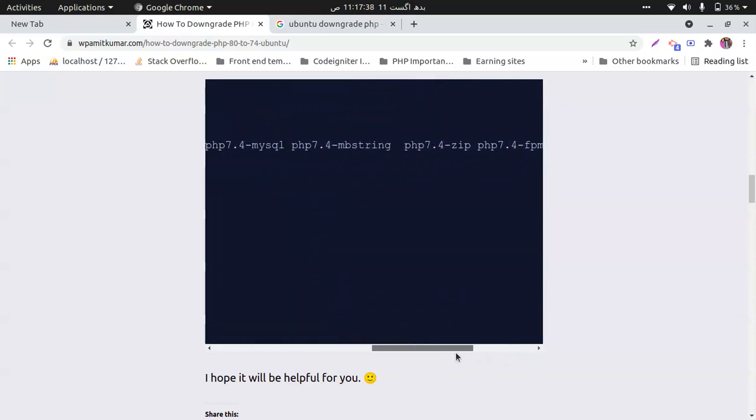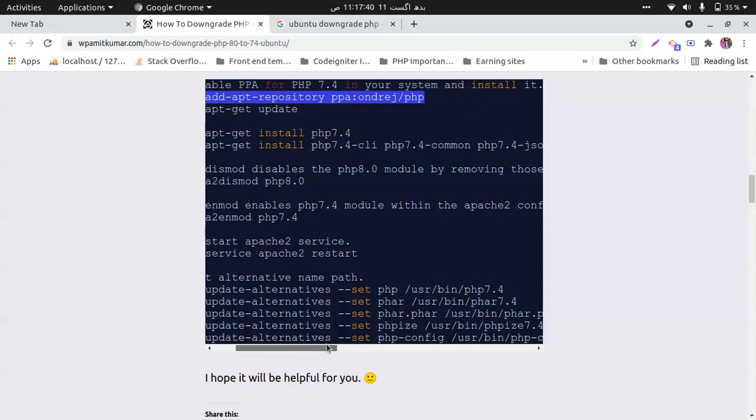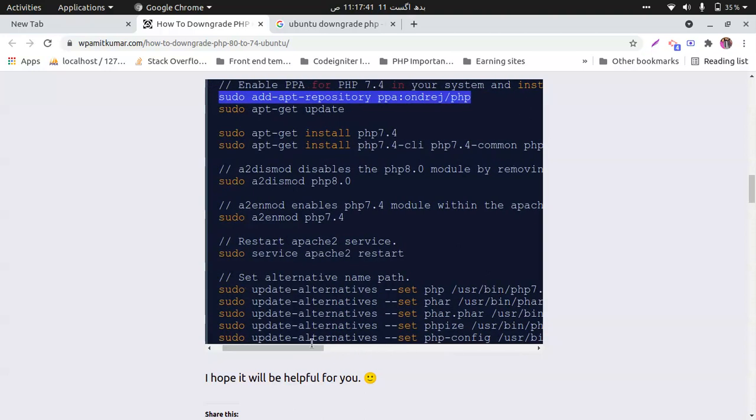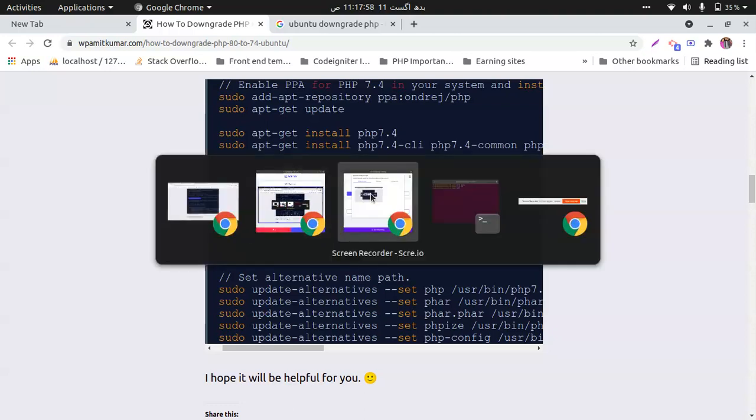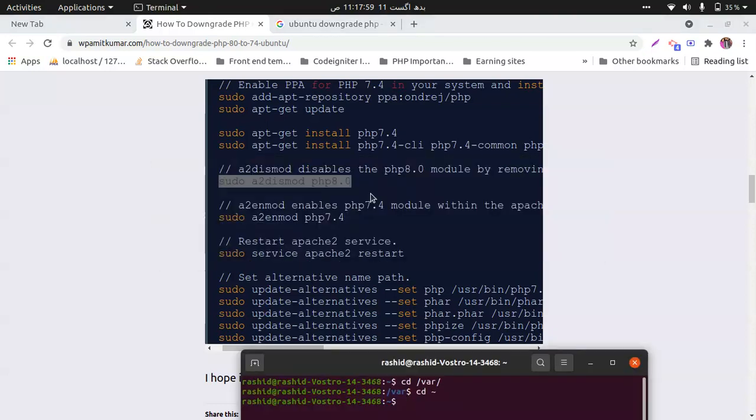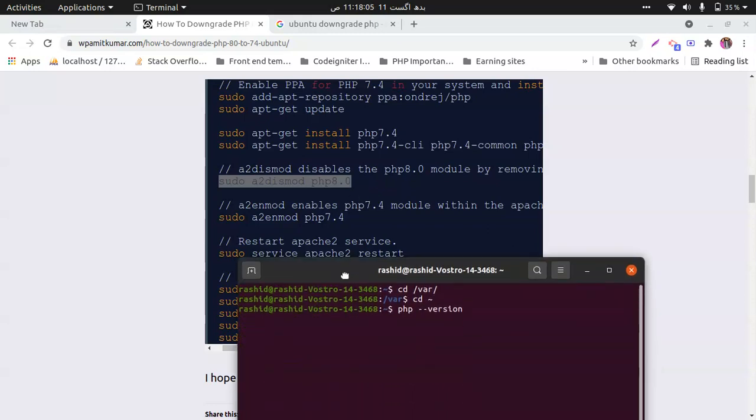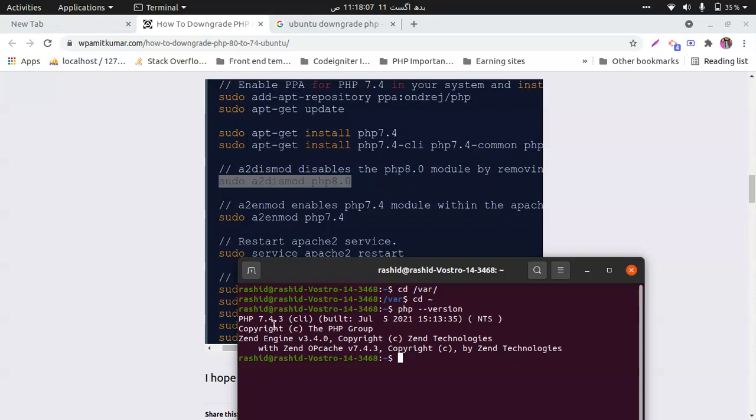To disable the existing one and enable the current one, like in my case if I need to disable this, then I need to check which version of PHP. This way you can check your version and hit enter. You need to write this in this place.